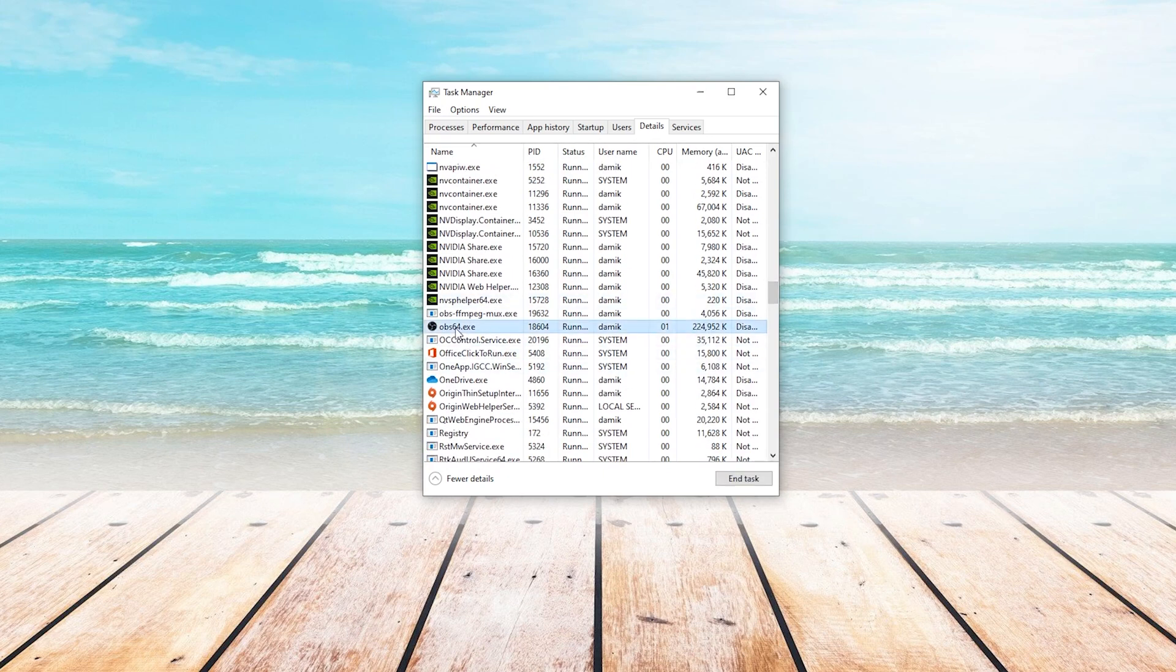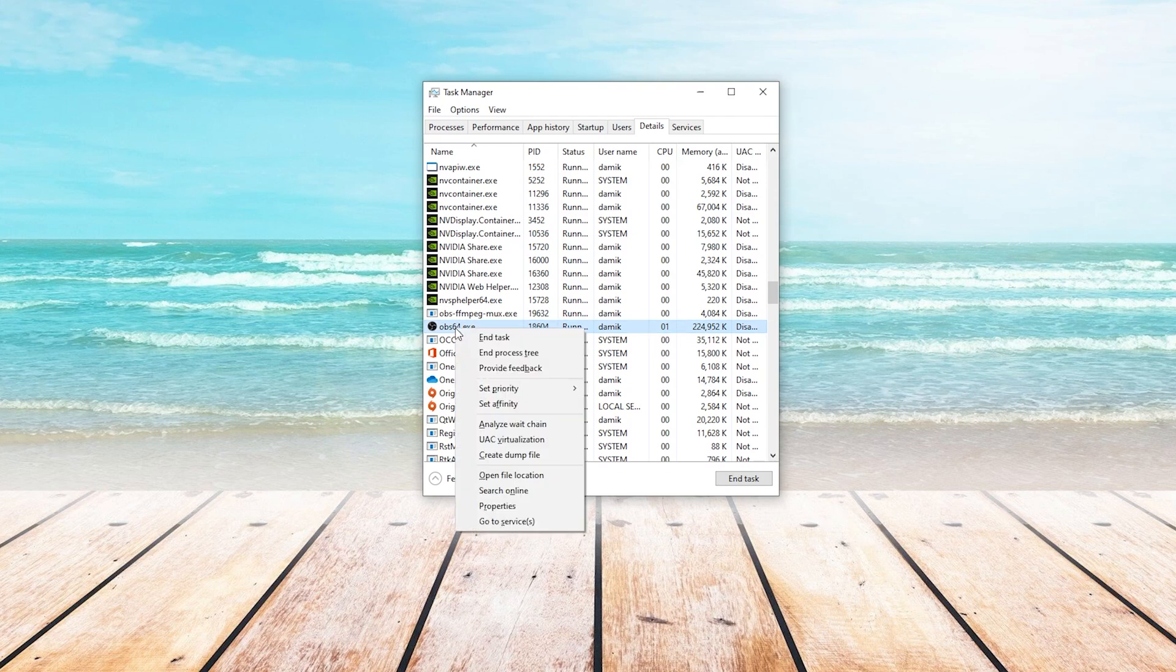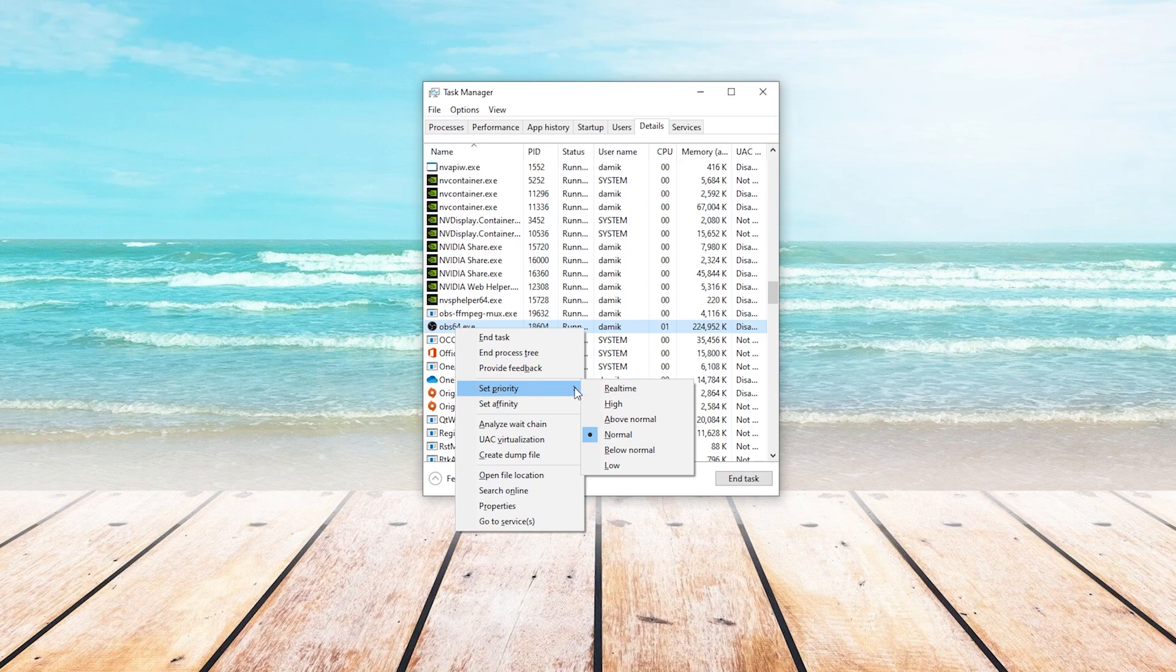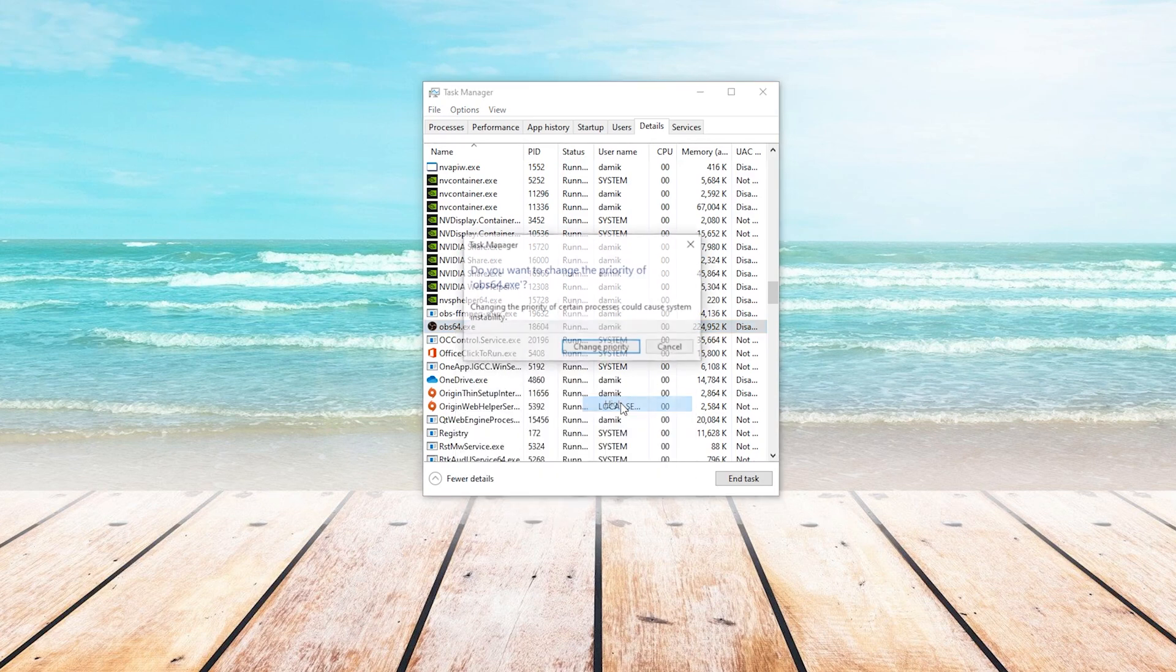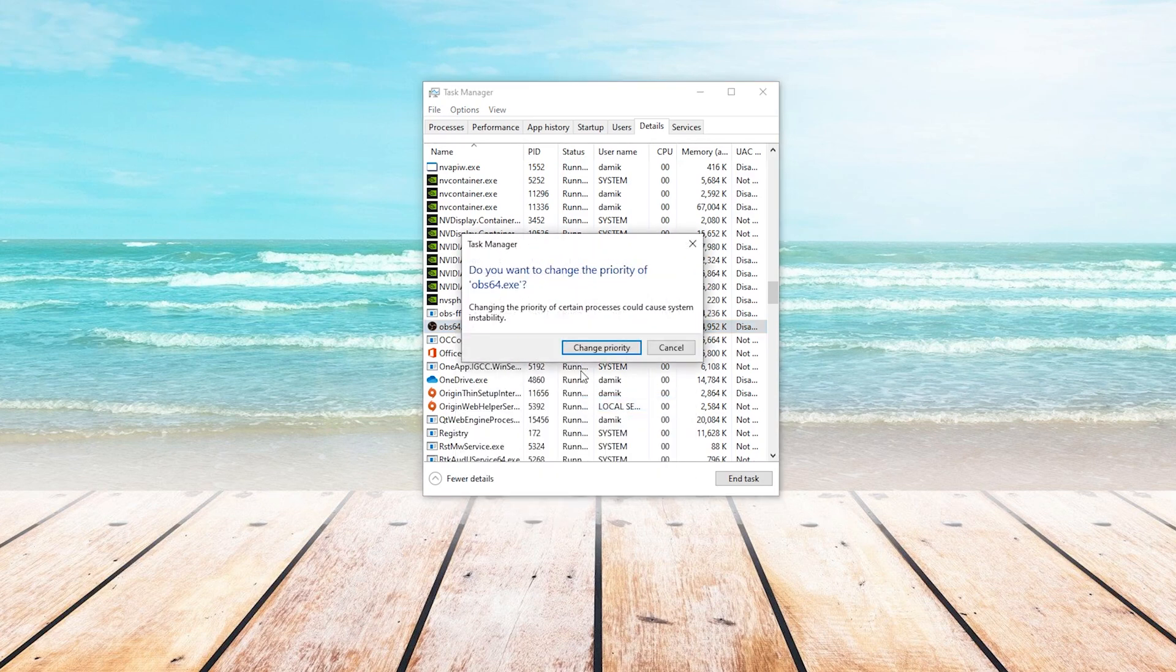Once you do, you will right-click on it and we are going to choose Set Priority. From here, we're going to choose High. It will confirm that you want to change the priority of your game, and you will press Change Priority.